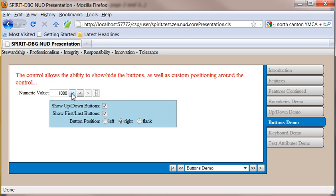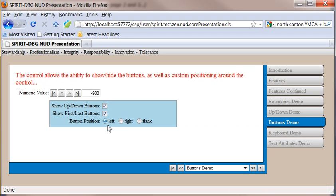And as you can see, that took me to the maximum. That took me to the minimum. And I can position my buttons along the left, the right, or I can flank the control with them.